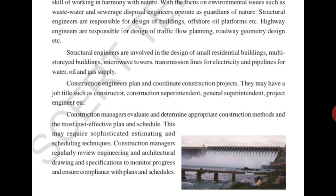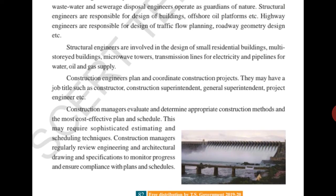Structural engineers are involved in the design of small residential buildings, multi-storey buildings, microwave towers, transmission lines for electricity, and pipelines for water, oil, and gas supply. Construction engineers plan and coordinate construction projects.